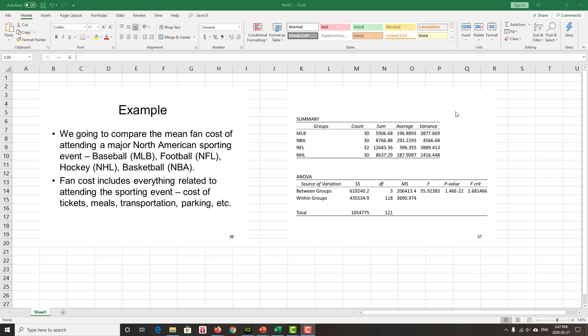This is an example from the ANOVA lecture slides. In this particular example, we are going to compare the mean cost of attending a North American sporting event. Do you remember those? I barely remember what it's like to go to a football game or watch hockey. What is that thing? The hockey is that puck thing, right? Just in case this is being listened to in 15 years, this is 2020 COVID-19 time.